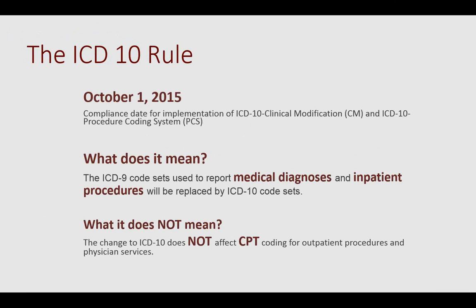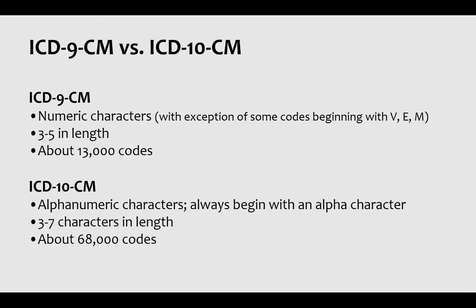Are the modifiers on our claims going to change? Remember, modifiers are linked to CPT codes, not ICD-9 codes. So everything related to ICD-9 is going to change to ICD-10, but nothing related to CPT codes.